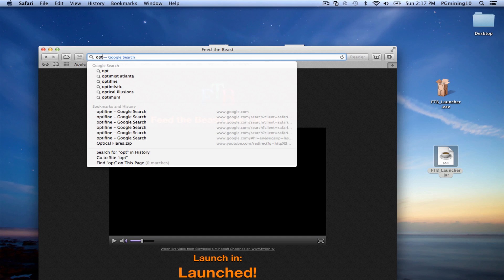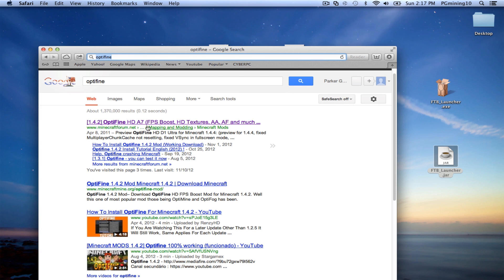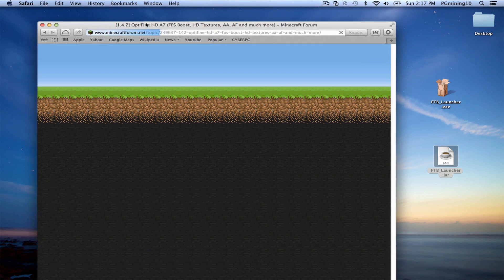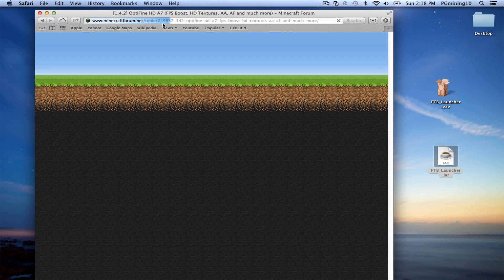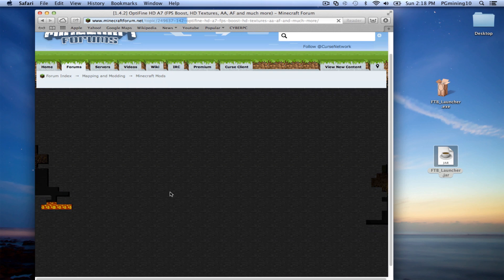So let's go type in Optifine. Now, this website does take a while to load, but it is MinecraftForum.net. I'm sure you guys all have heard of it. It does take a while to load, so I'm sorry about that. But let's just go ahead and wait. It's not actually my internet. It's actually this website just does have a lot of stuff on it.